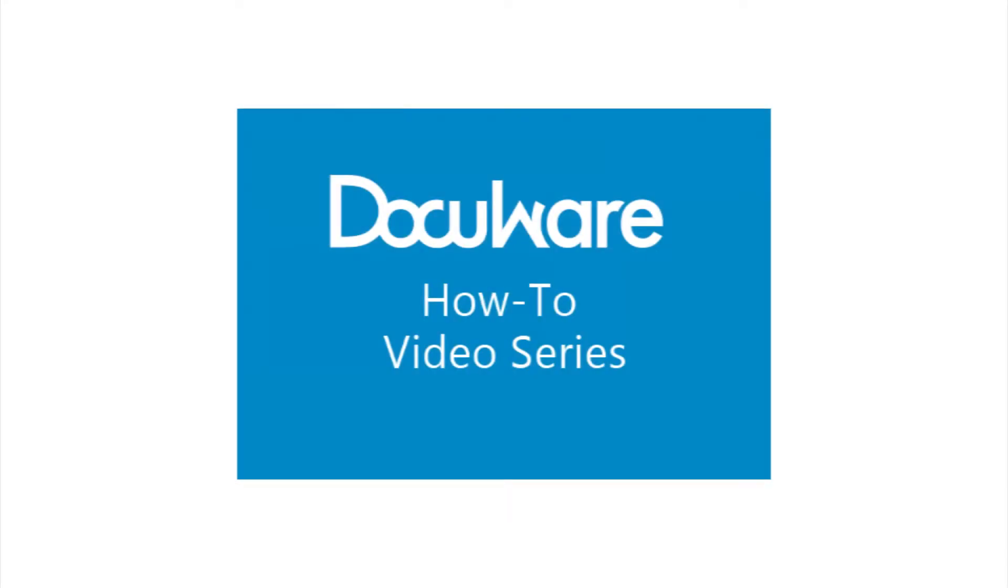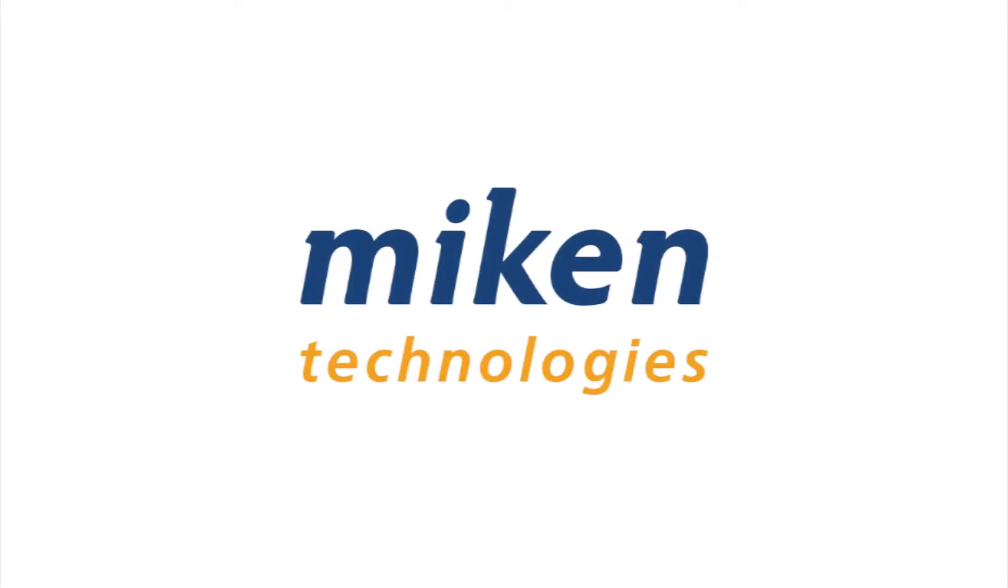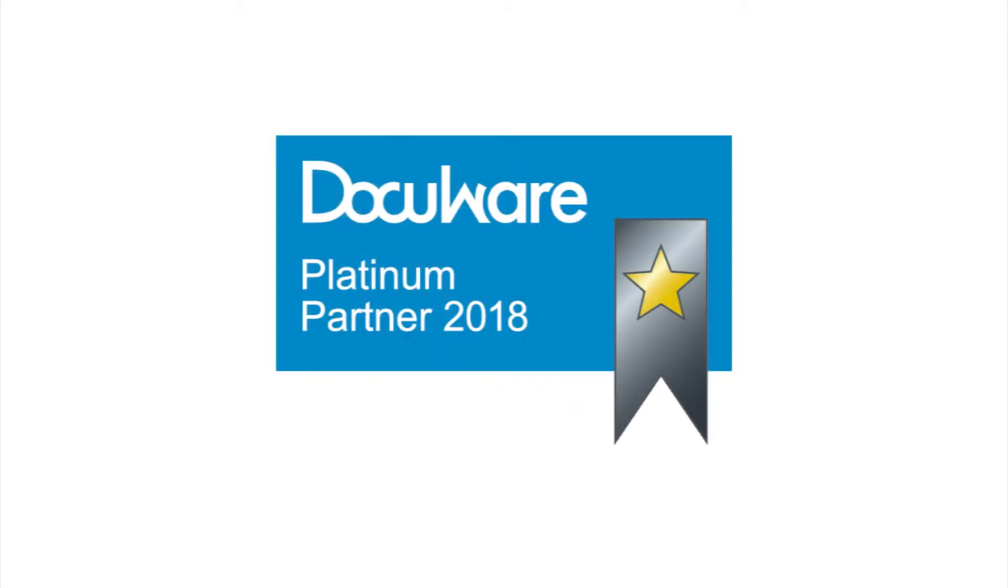Hello and welcome to the DocuWare How-To Video Series, presented by Mikan Technologies, a DocuWare Platinum Partner and Diamond Club Member, based in St. Louis, Missouri.